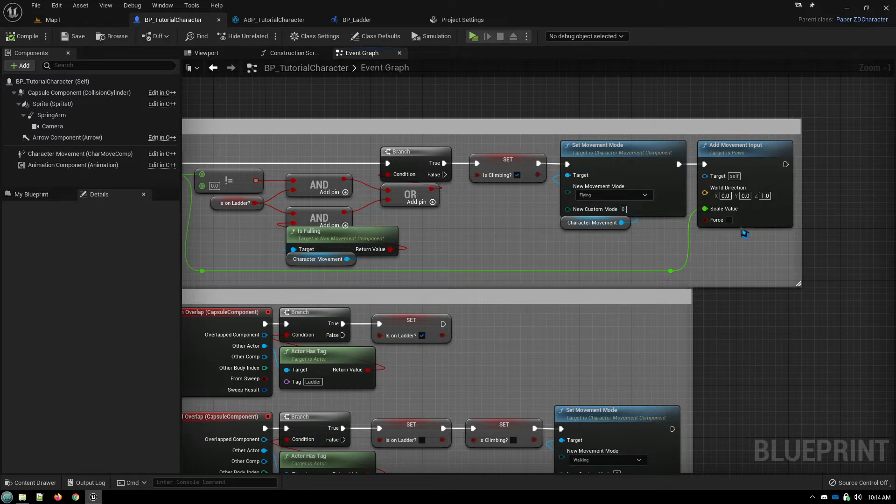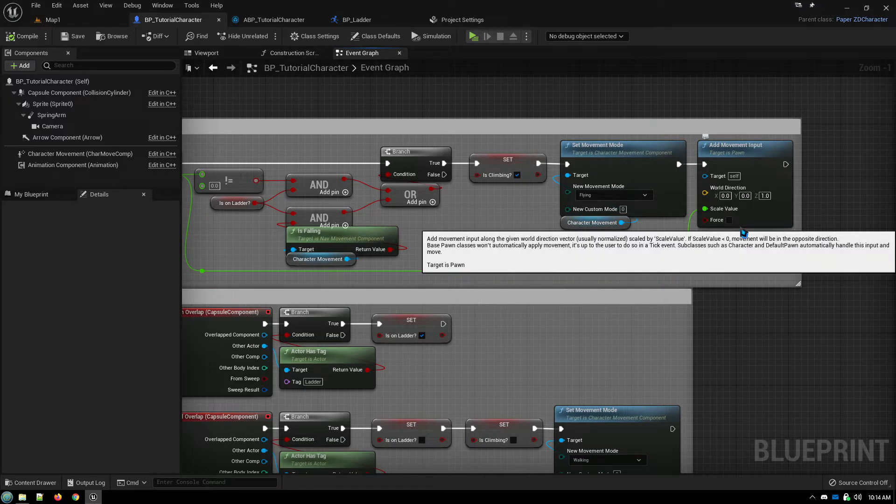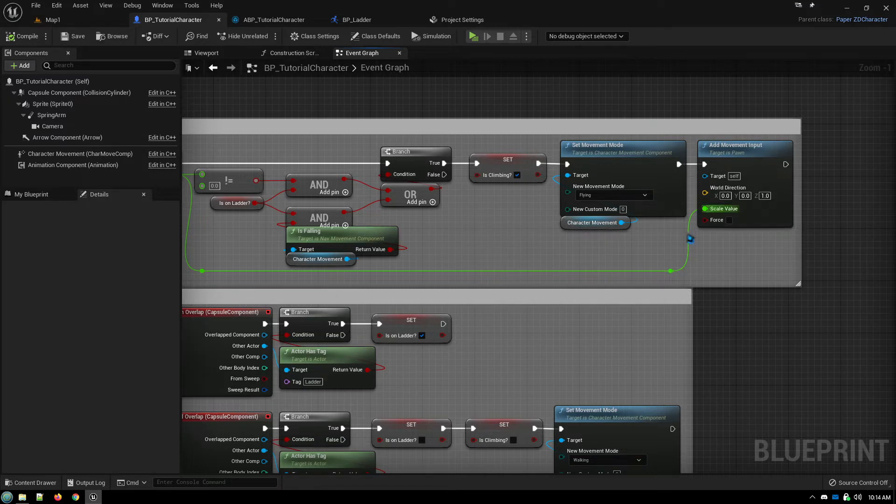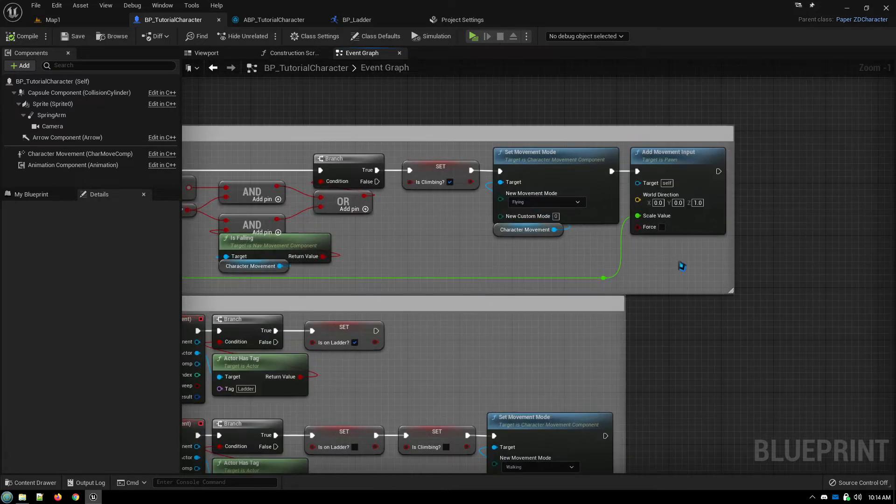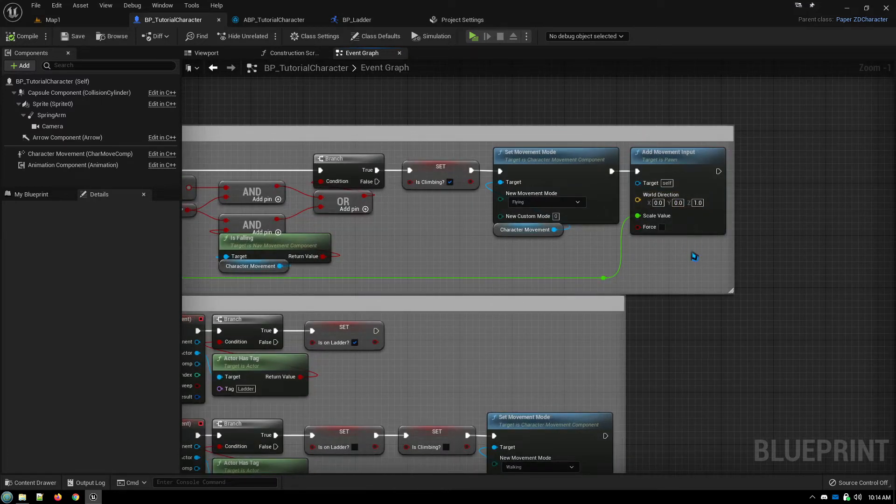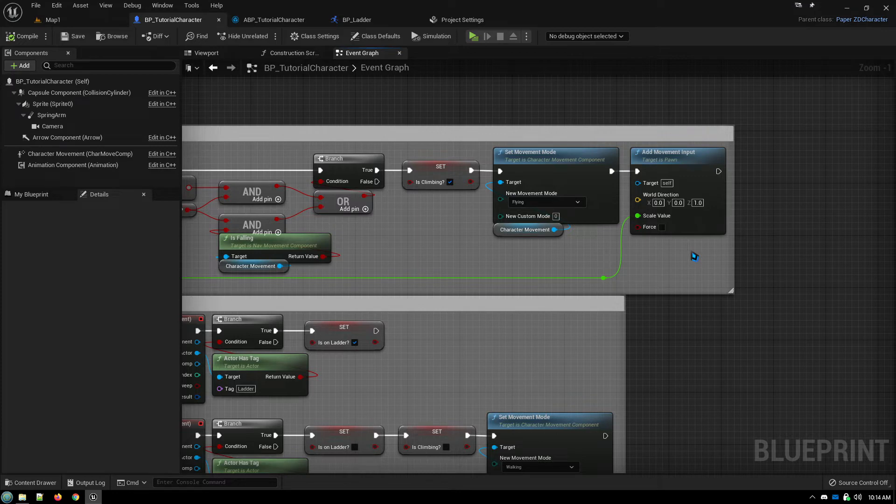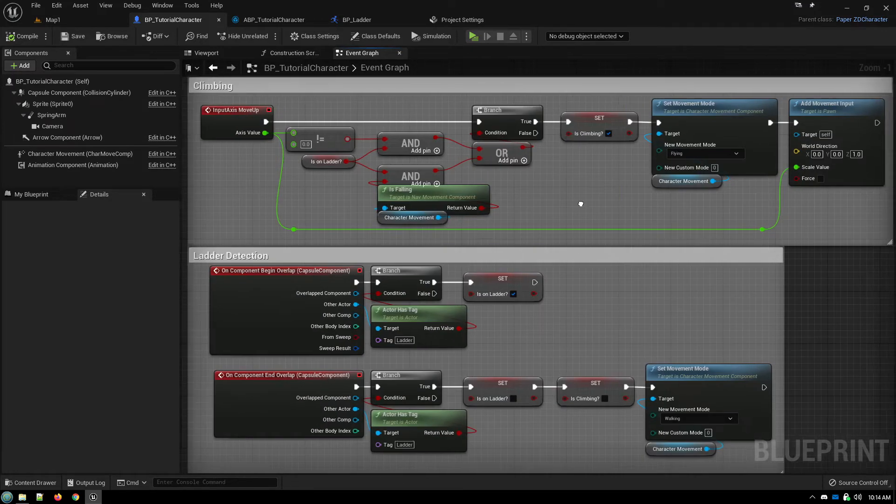Now, if you want to adjust your climbing speed, so say your climbing speed is slower than your normal walking speed or running speed, you can simply change this value here to say like 0.5 would be half as fast if you wanted to do it that way.